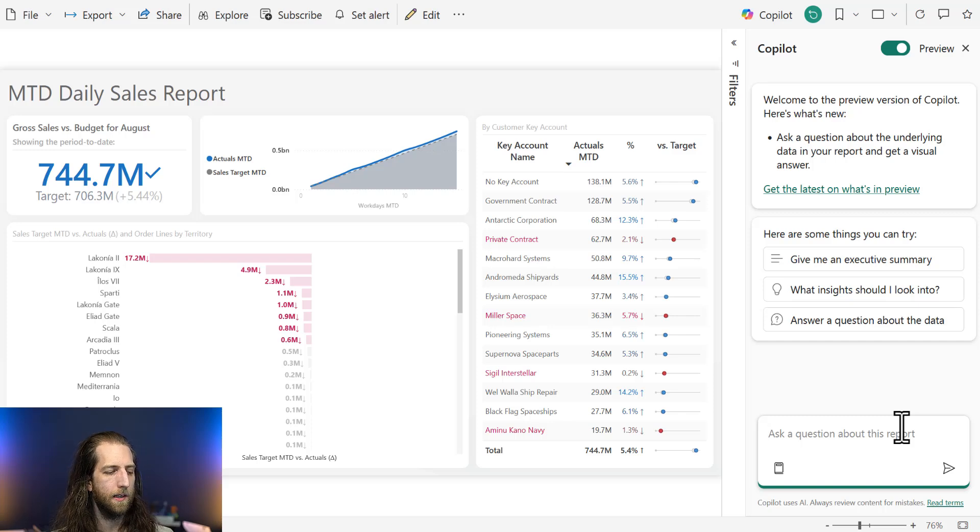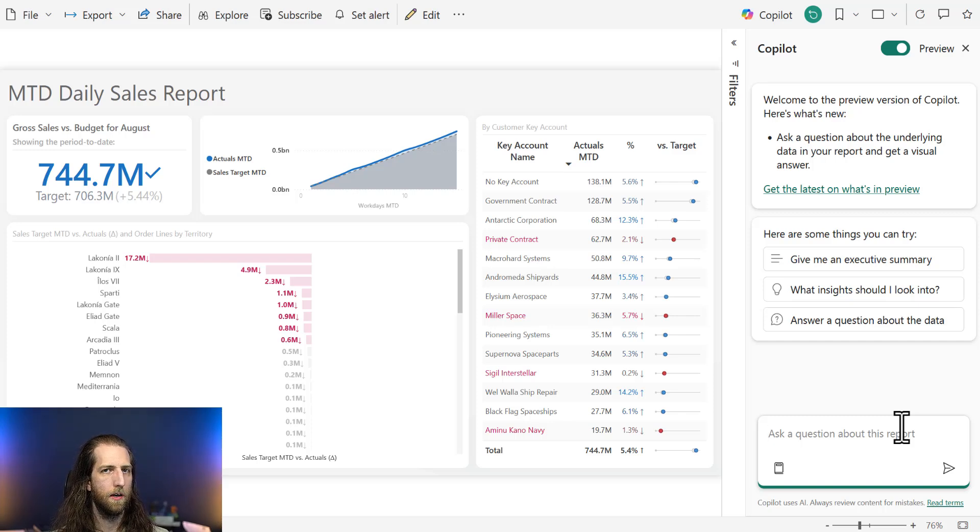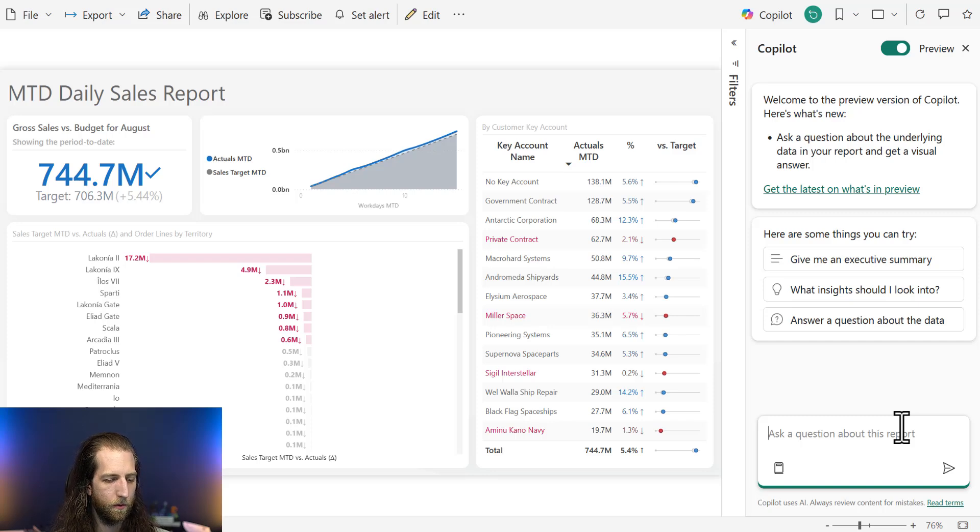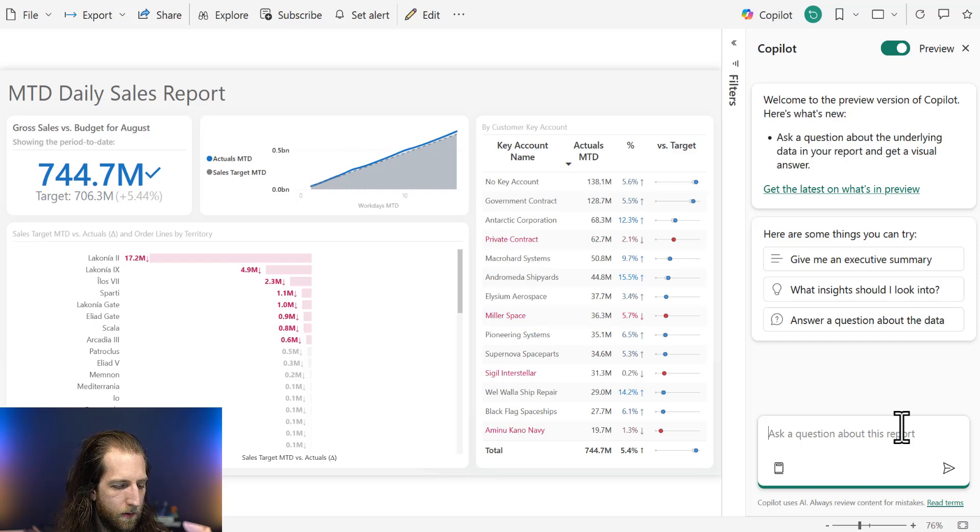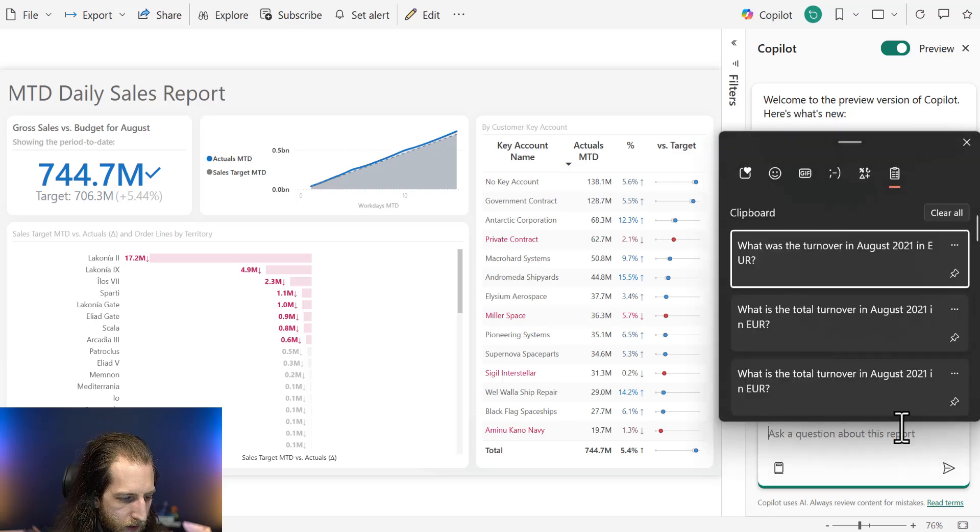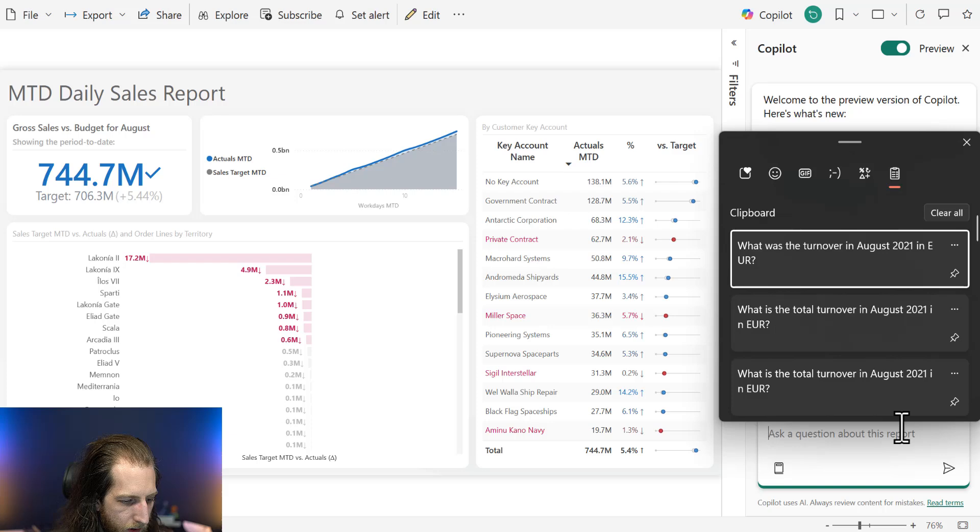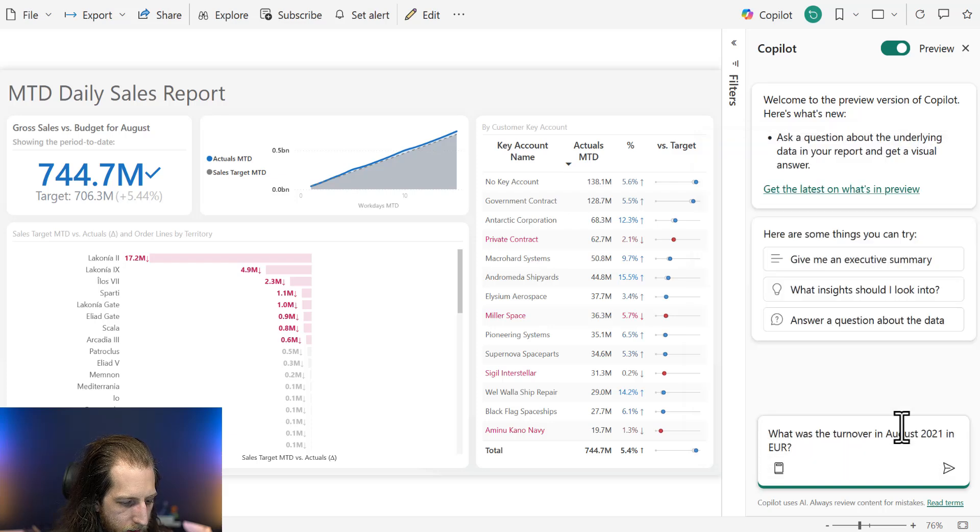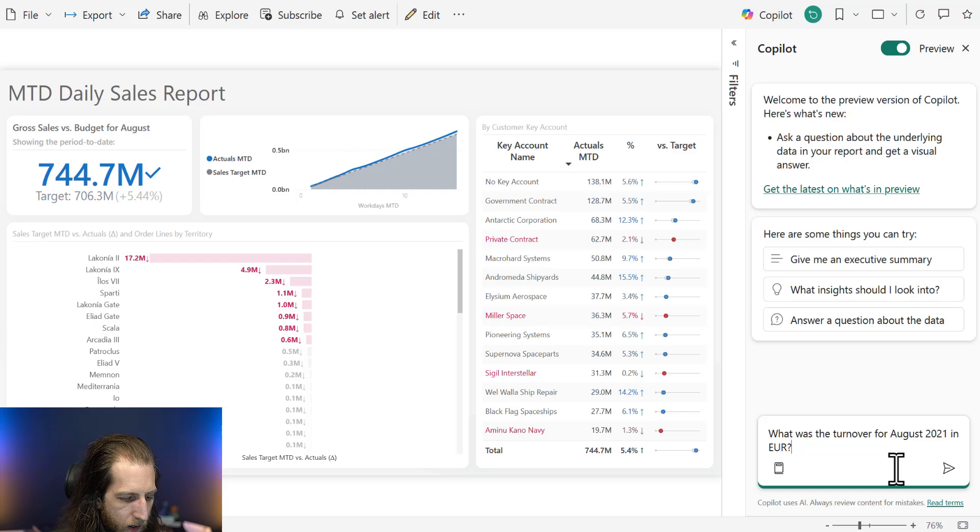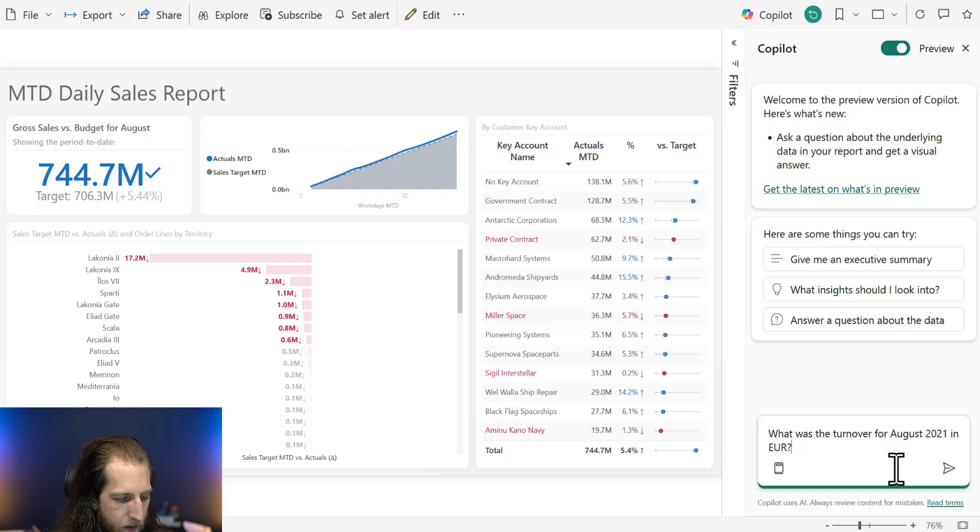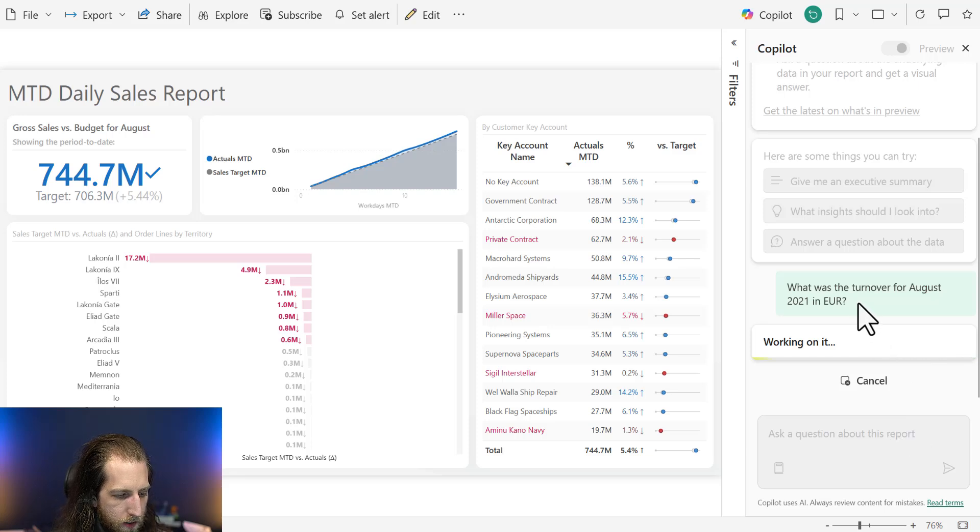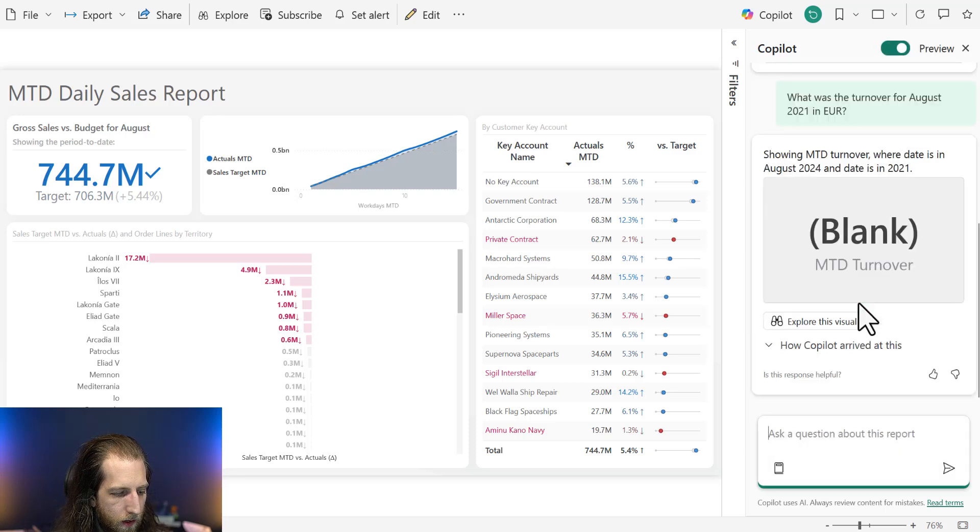Now, looking at this as a business user, we might want to explore the data farther. And one of the ways we can do that now is with Copilot. We can ask data questions of the reporter model. So we can ask, for example, starting off with something very simple, which is a good thing to do so we can kind of validate it. So what we're going to ask, what was the turnover for August 2021 in euros? Okay, so simple question.